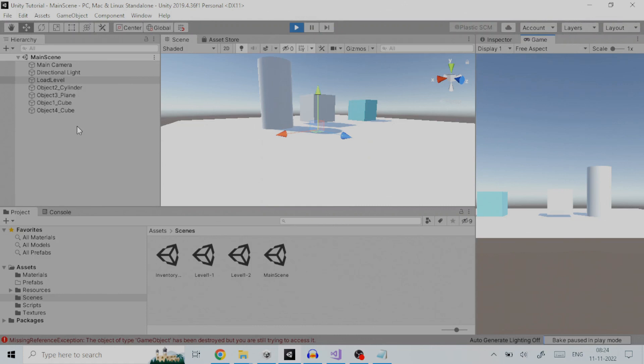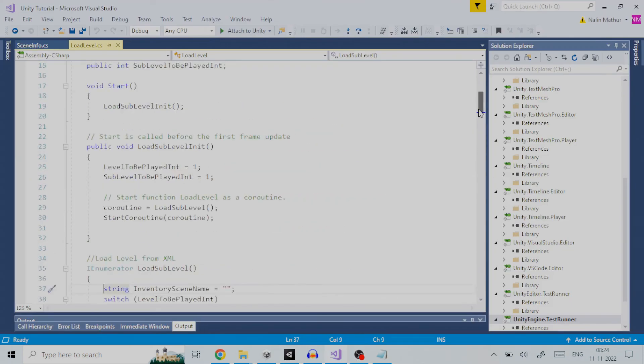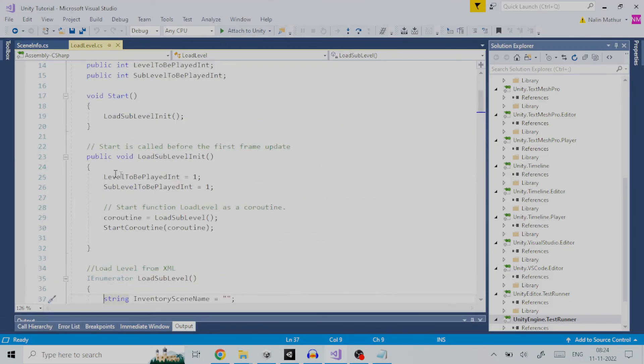So, make sure, that in the script load level, the main world or level, and its sub-level, has been populated correspondingly in variables level to be played int and sub-level to be played int, in your game.